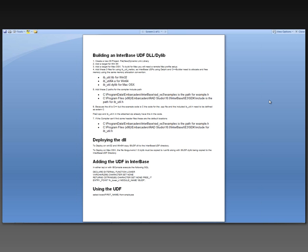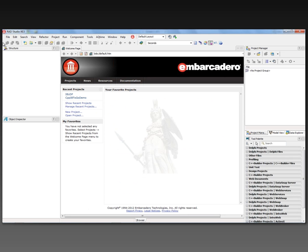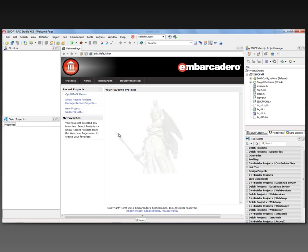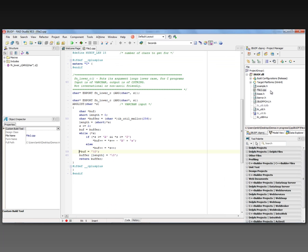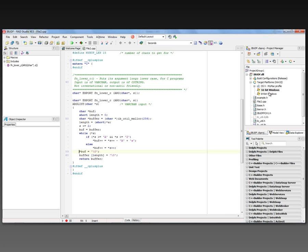So we'll see all of that in action in this video. Let's open up the project. It's been pre-built. Let's look at the source code. It's a DLL. We have different target platforms, 32-bit, 64-bit.